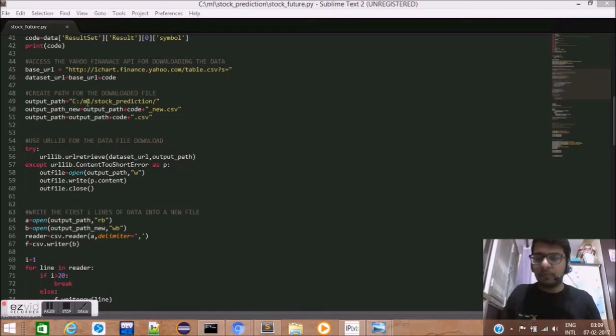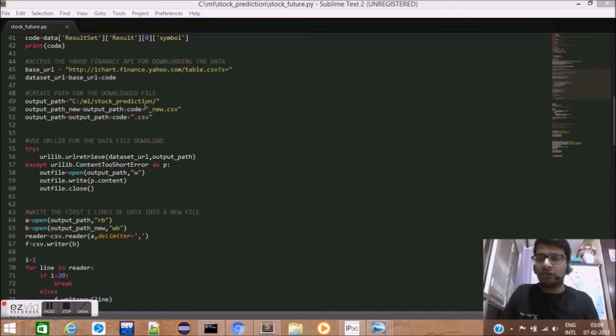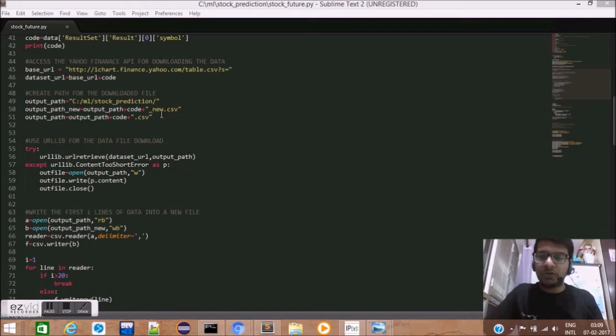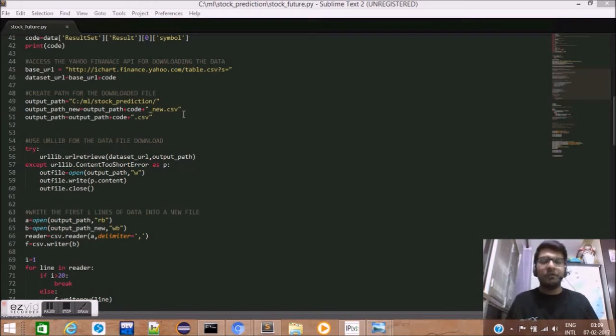So, we create the output path which in my case is C drive ML stock prediction. We concatenate the stock code name plus the underscore new.csv to get the complete file address.